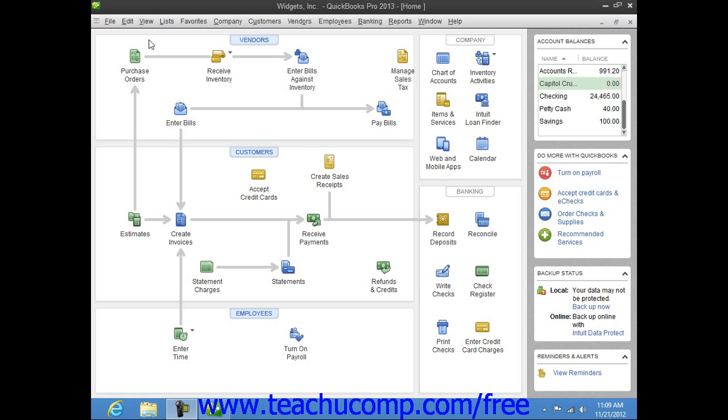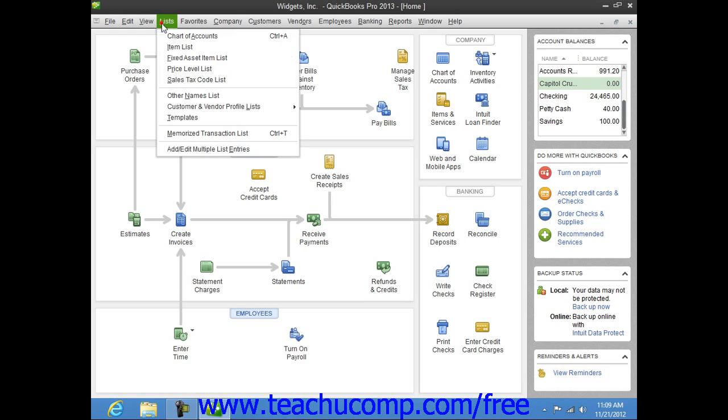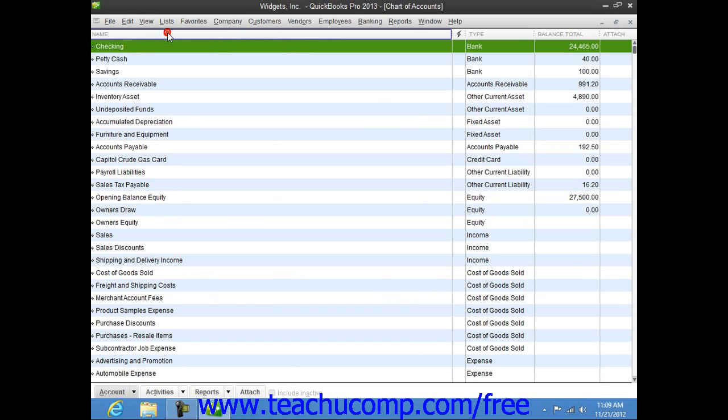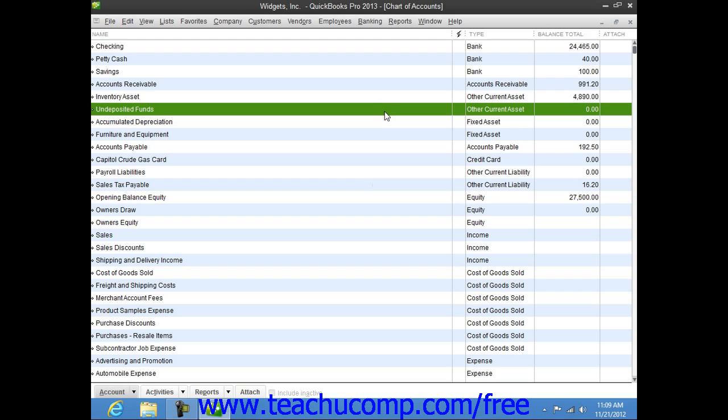QuickBooks has two account types that track the value of your short-term and long-term assets. The Other Current Asset Account tracks assets that are likely to be converted into cash or used up within one year.